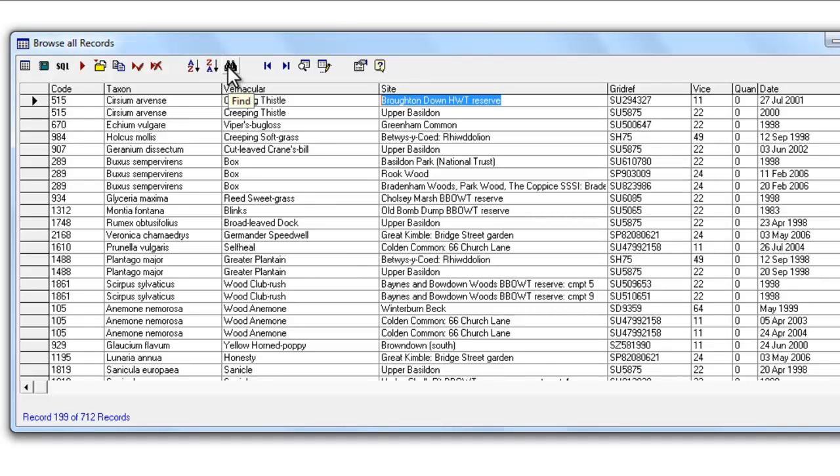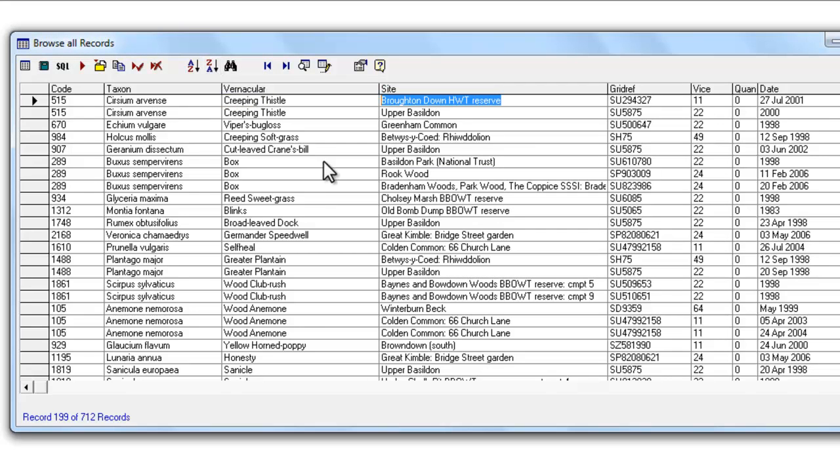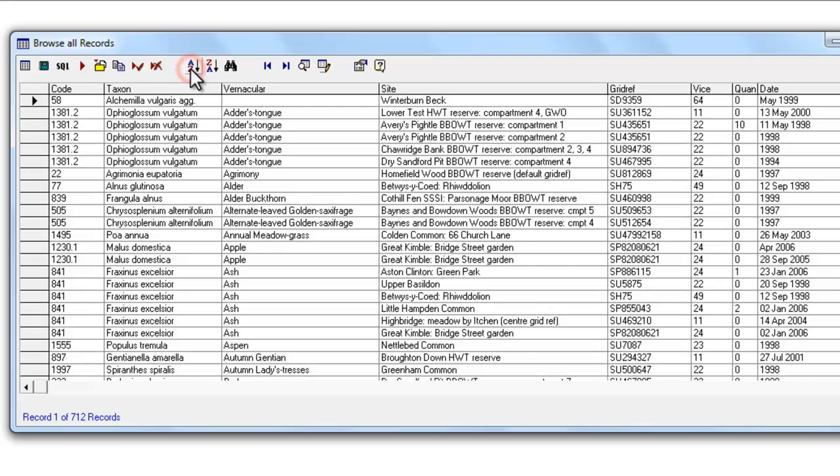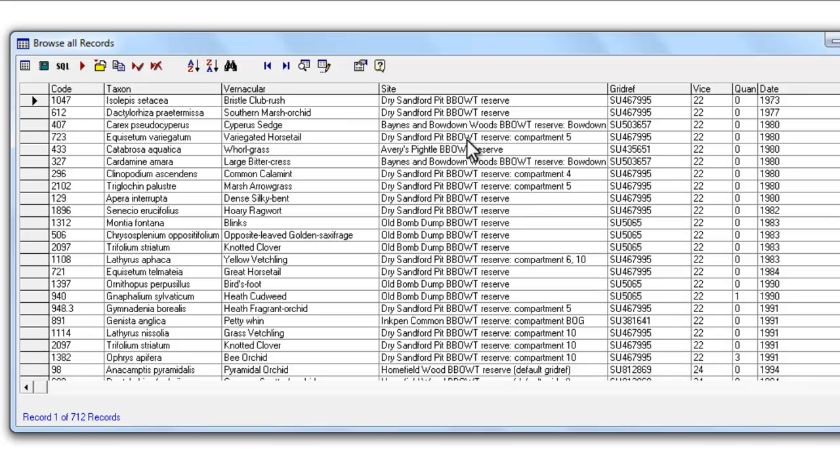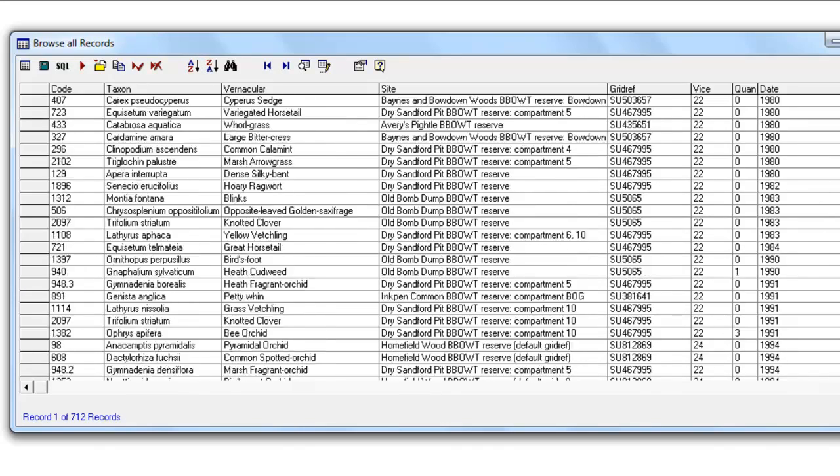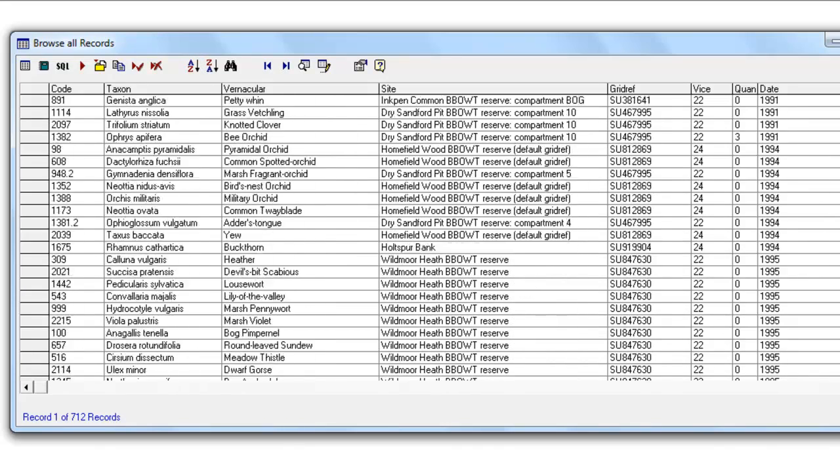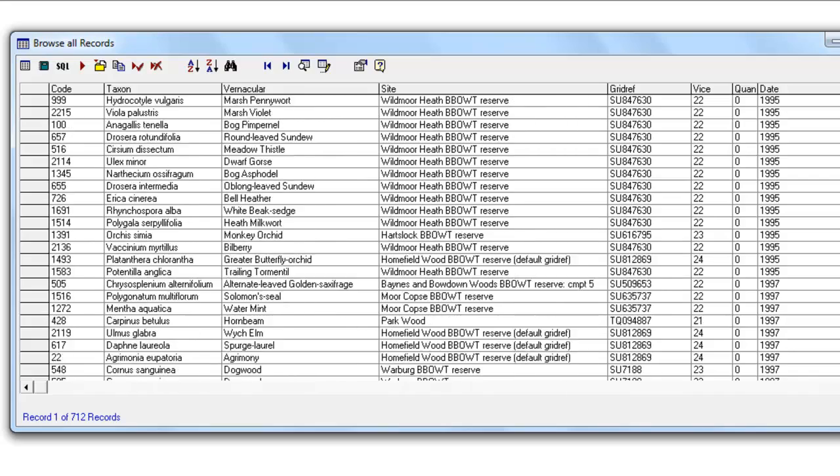After the Find button, we have two sorting buttons, and again, these will work with any of the columns. You can sort into the English name column and put that in alphabetical, A to Z, or the other way round, Z to A. But it will also do that with the date column and put that into date order.